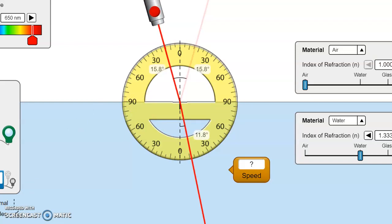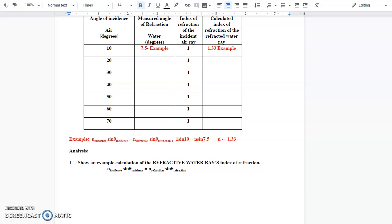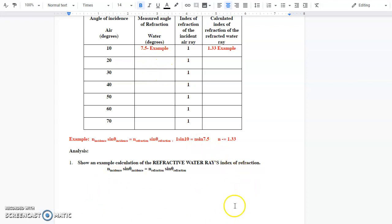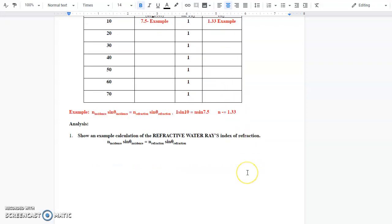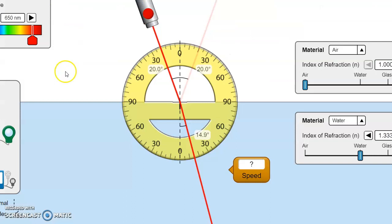If I switch back to my simulation, the next thing on your list is to do an angle of 20 degrees. I move the laser pointer so the incidence angle is 20 degrees and write down the refracted angle in the water, which is 14.9. On your lab sheet you'd write 14.9 as your angle, then set up the same equation: one times sine of 20 equals n times sine of 14.9. You show your example work and write down your answer, and keep doing the same math as you go. Hopefully that explains Part B.